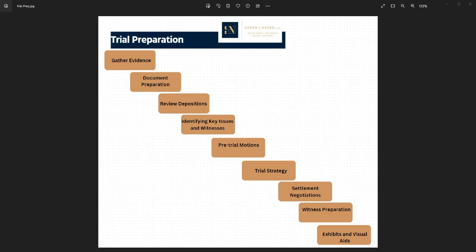And lastly, we will gather all exhibits and visual aids. Both parties prepare exhibits, visual aids, and demonstrative evidence that can be used during the trial to illustrate key points, clarify complex issues, and support their arguments.